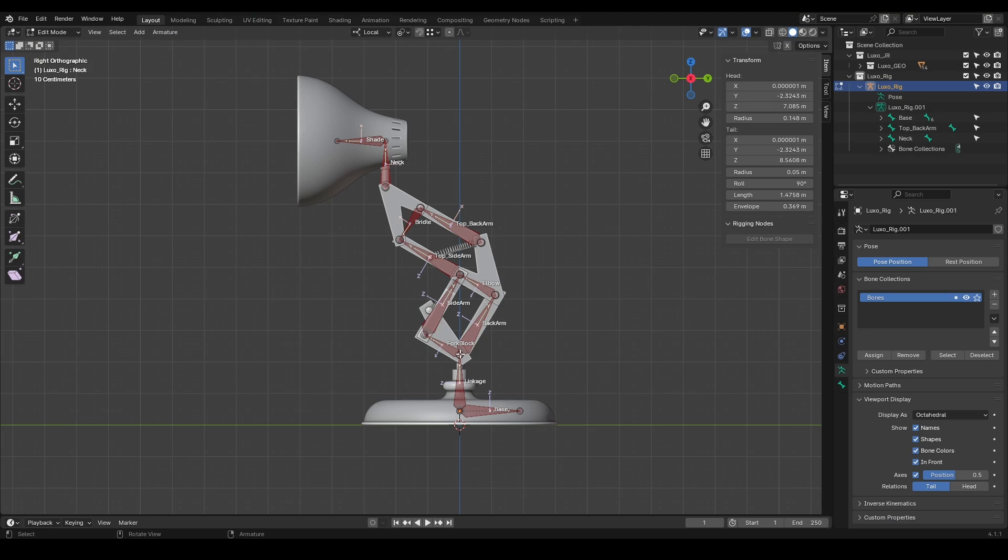Any bone you create using extrude is automatically going to be the child of the previous bone. Above linkage, there are two paths. We created both of these paths with extrude. So backarm is the child of linkage, and elbow is the child of backarm.